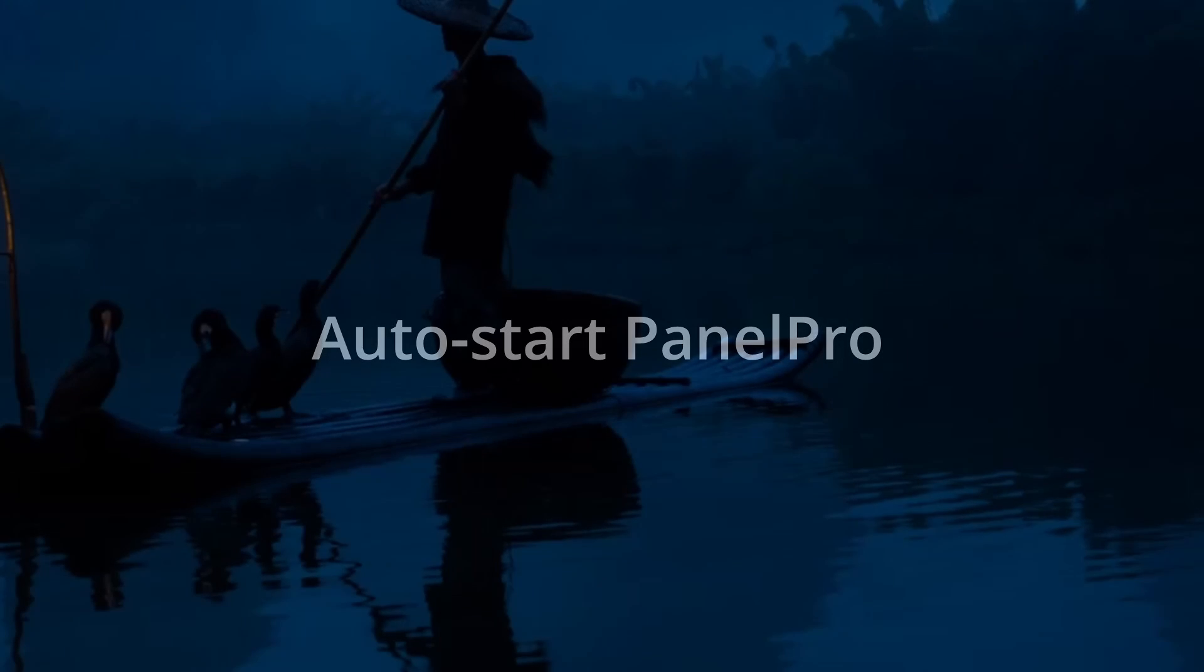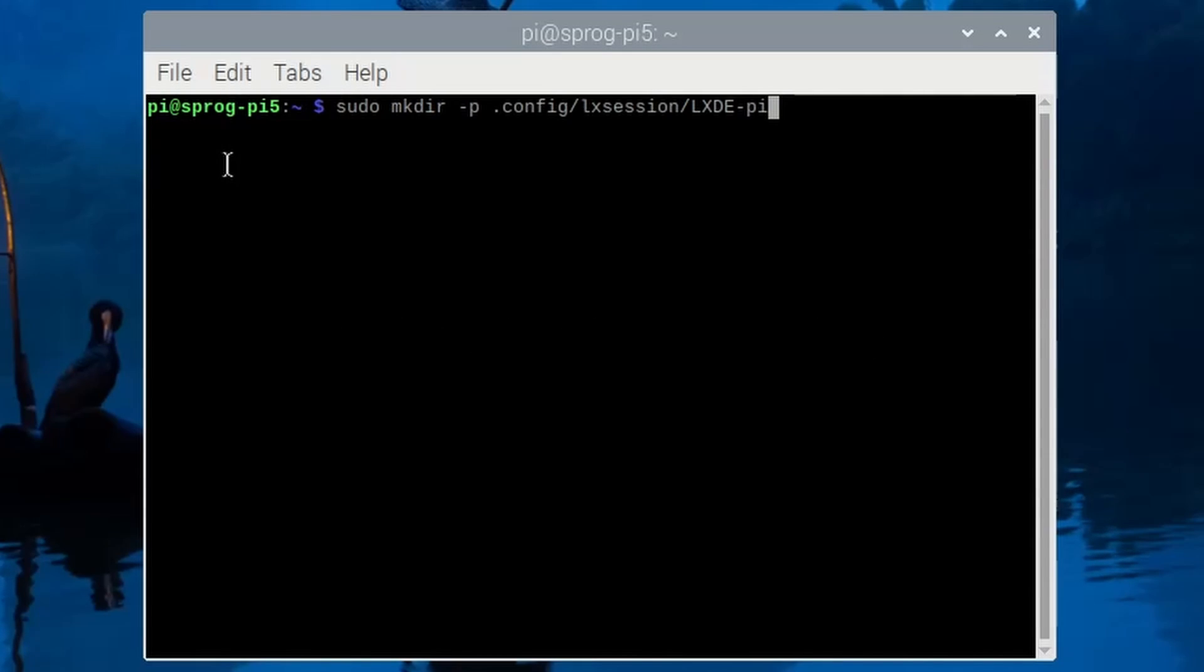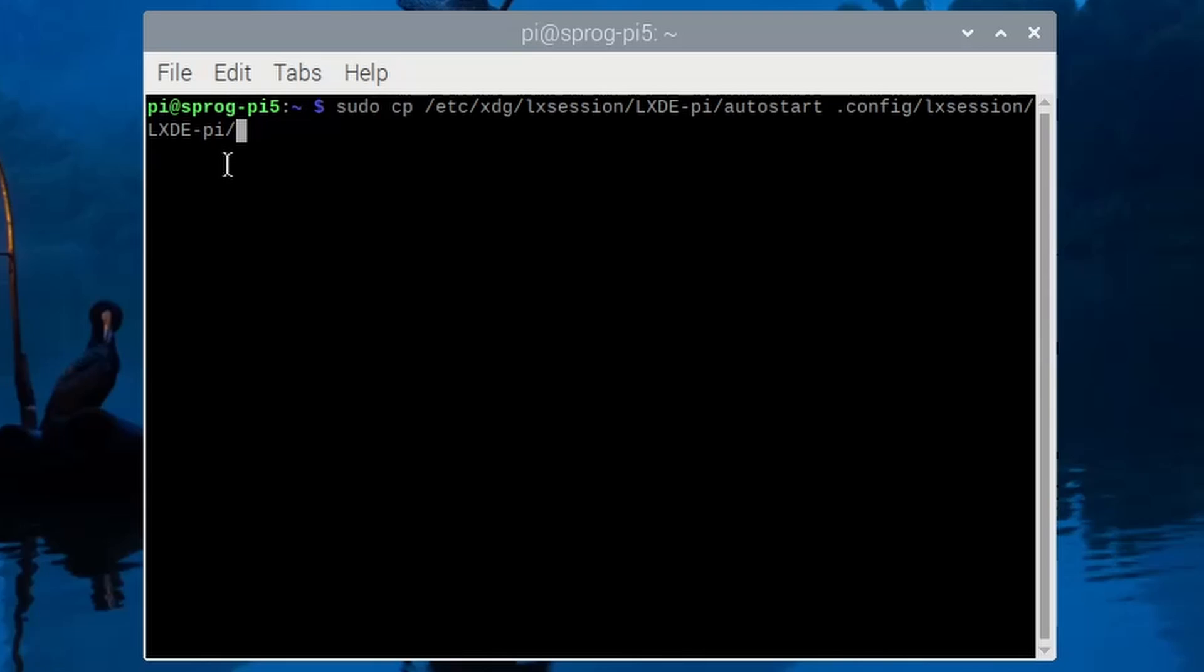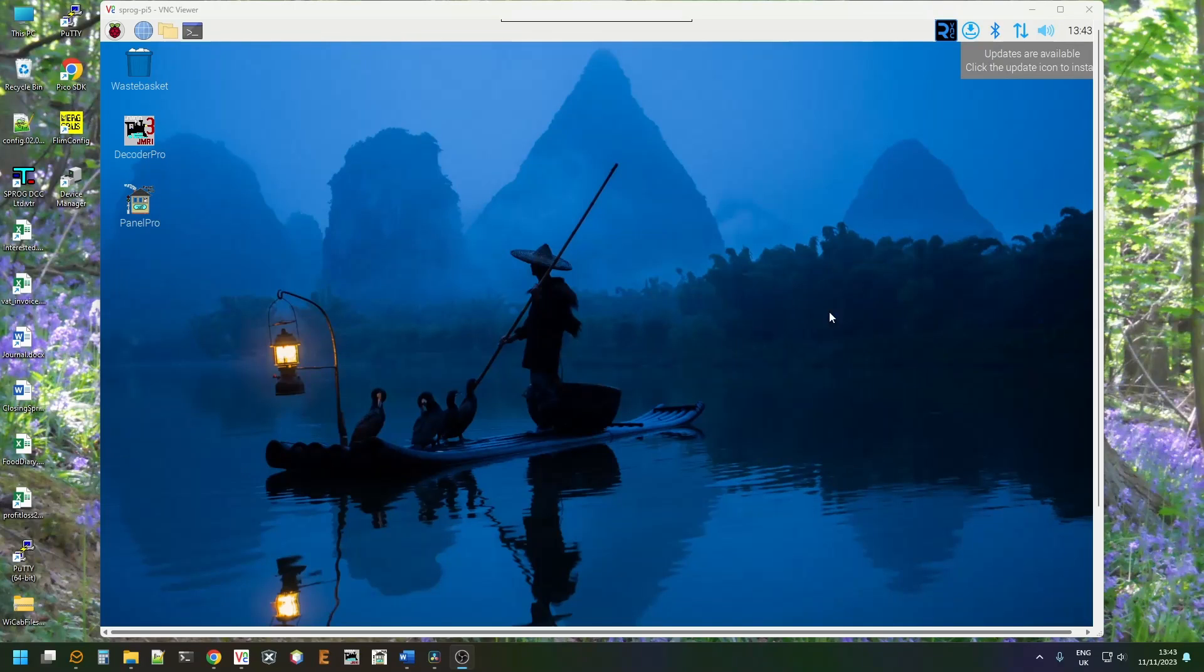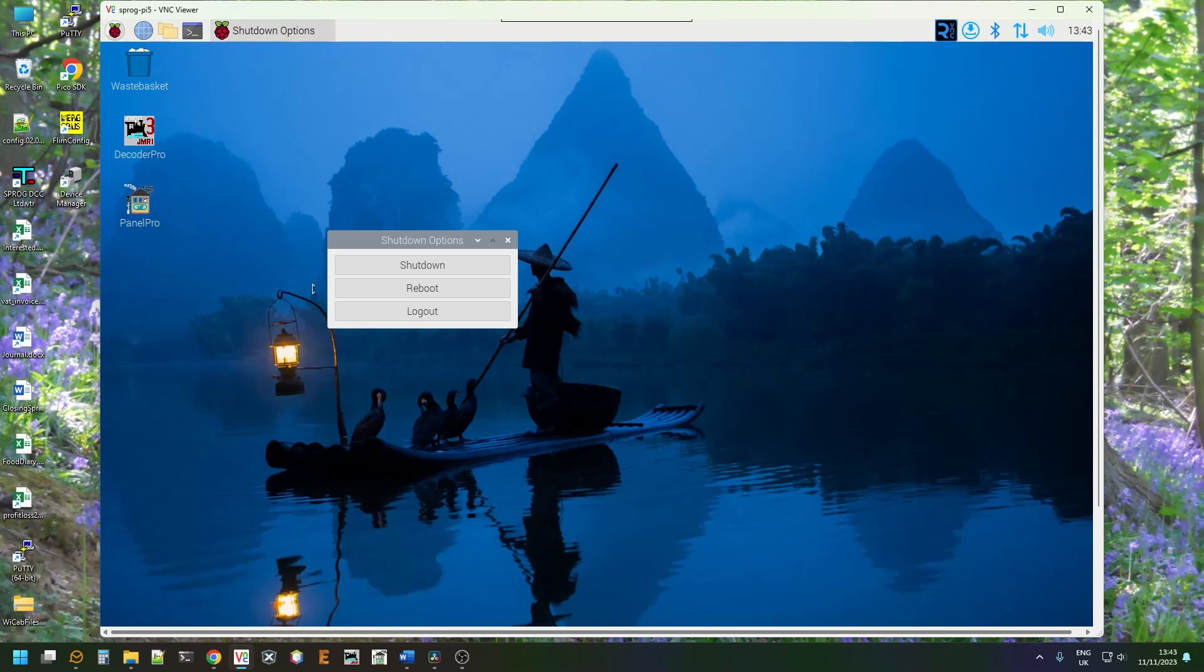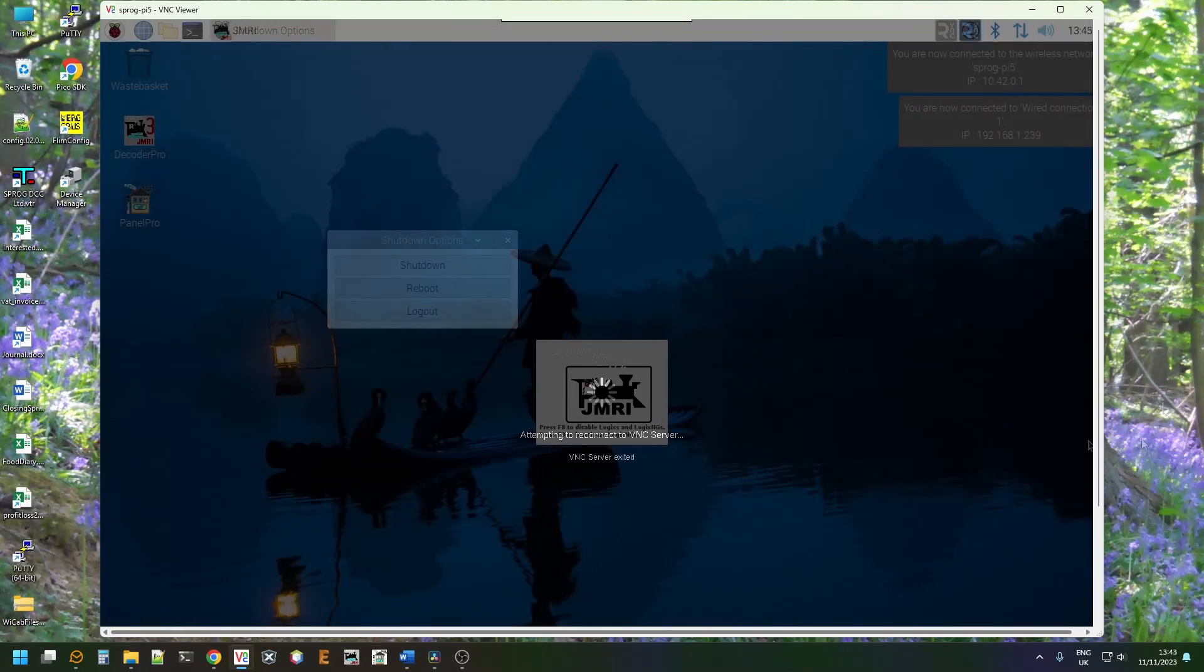For headless operation with no screen or keyboard connected to the Raspberry Pi, we want PanelPro to start up automatically when the Raspberry Pi boots up. Open the terminal window and create the directory as shown. Then copy the file and then edit the file that you've just copied. Add the last line with the path to PanelPro in the directory where you extracted the JMRI files in an earlier step. You should now find that PanelPro starts automatically when the Raspberry Pi is rebooted.